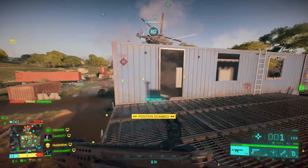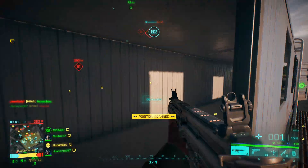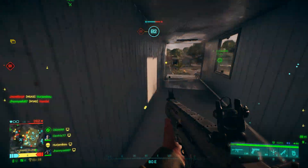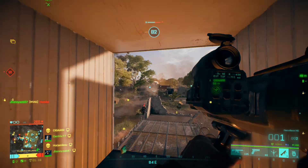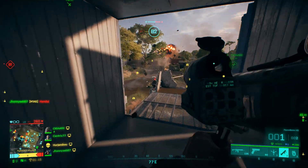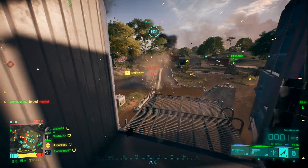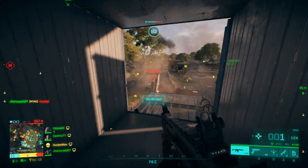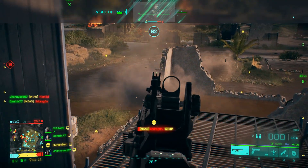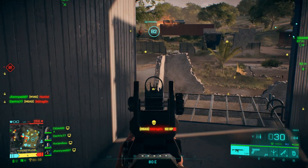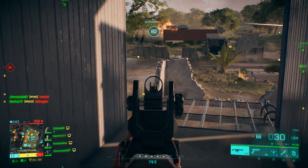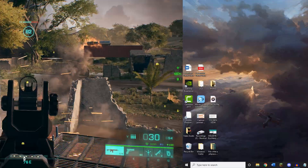What's going on everybody, my name is Centrix and welcome to another video. In this video I will be showing you how to optimize Battlefield 2042 so you can have the best performance, as well as optimizing your Windows. Let's get into it.